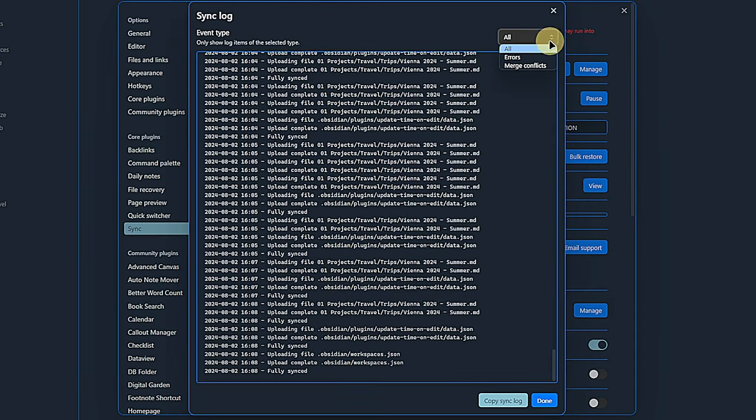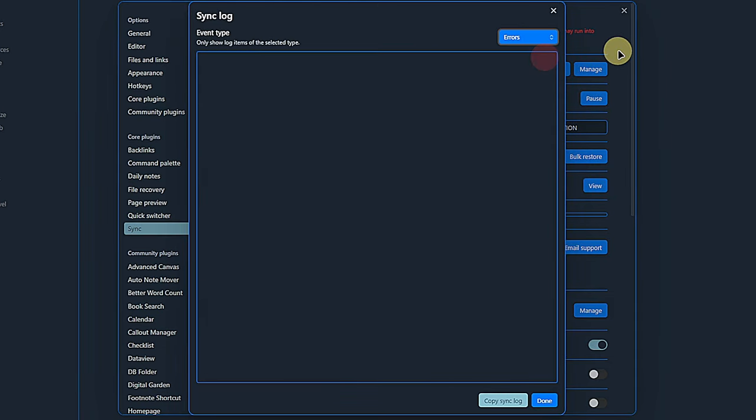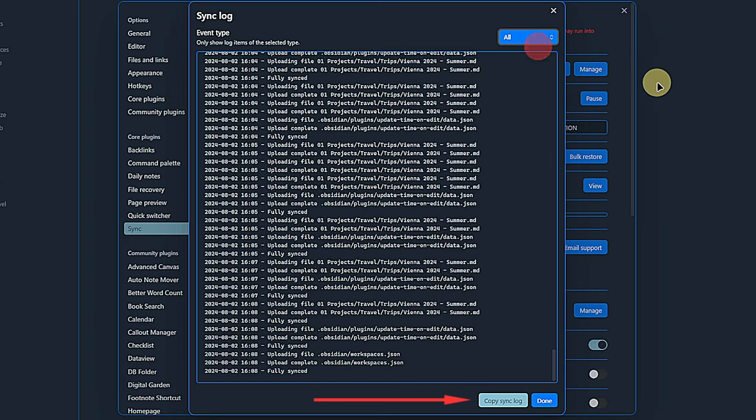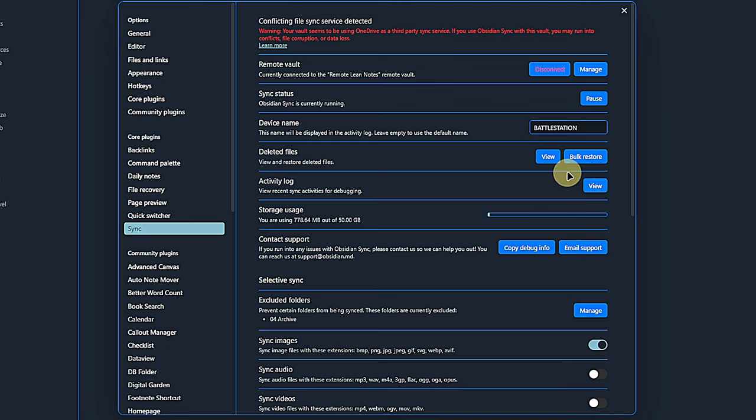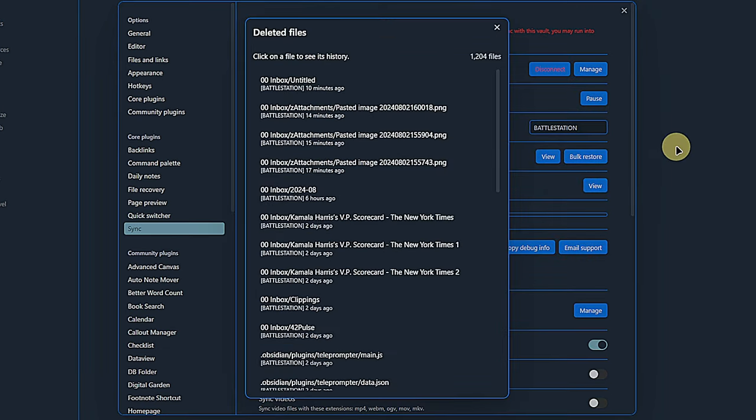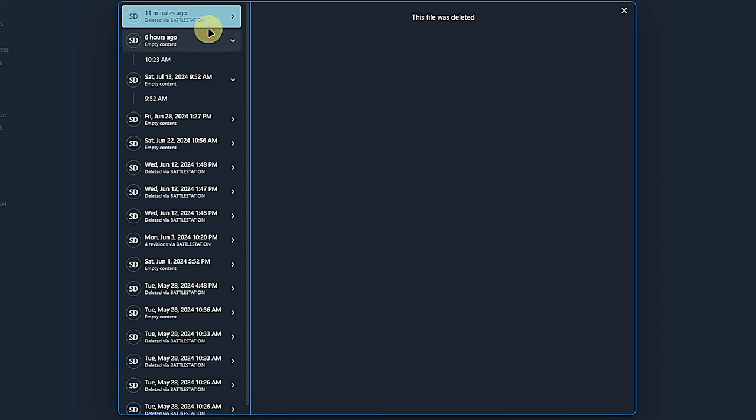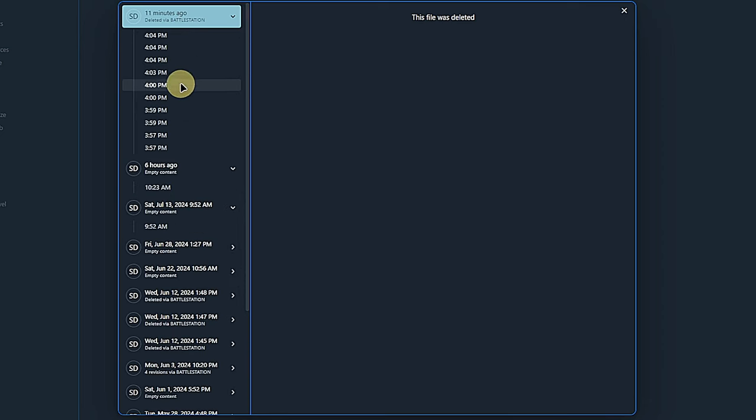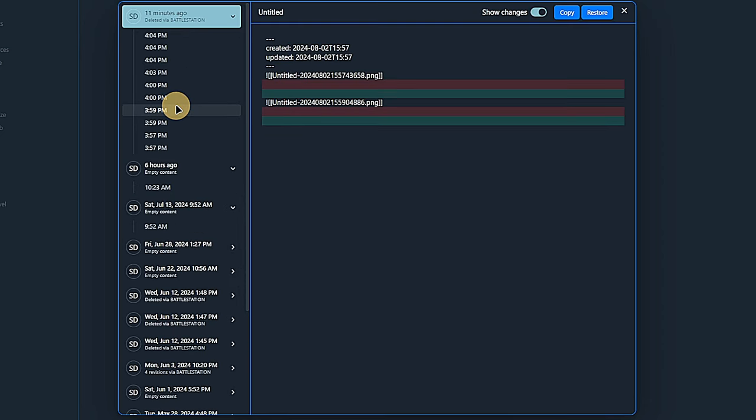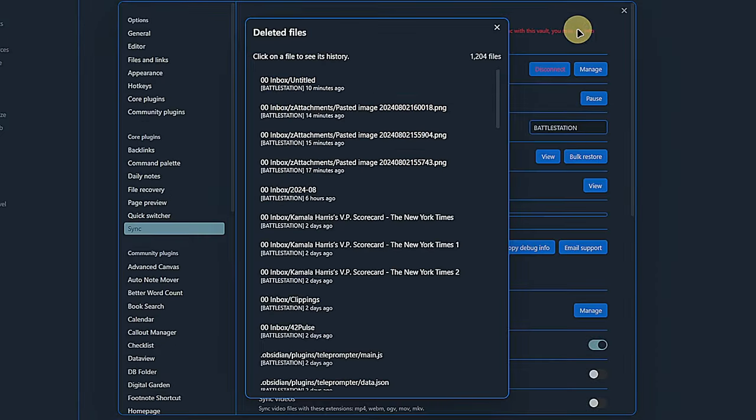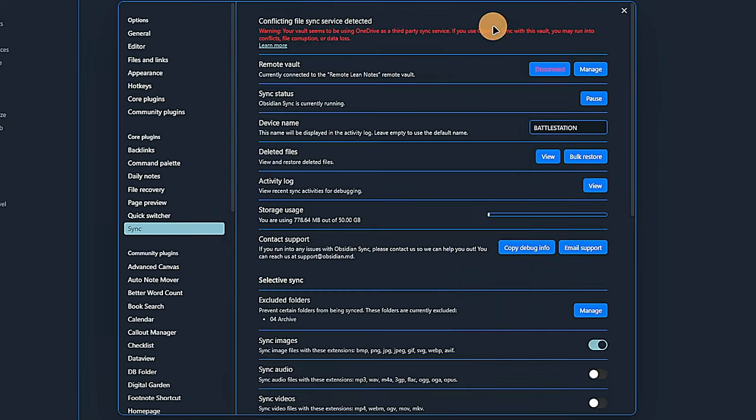The activity log shows everything that Sync does. We can use the dropdown menu at the top to only show errors or sync conflicts. At the bottom of the log, we have the option to copy it to the clipboard. Similar to the previously shown file recovery plugin, we also have the option to view deleted files and restore them if we want to. It might be that it takes a bit to see the list of deleted items, so be patient.